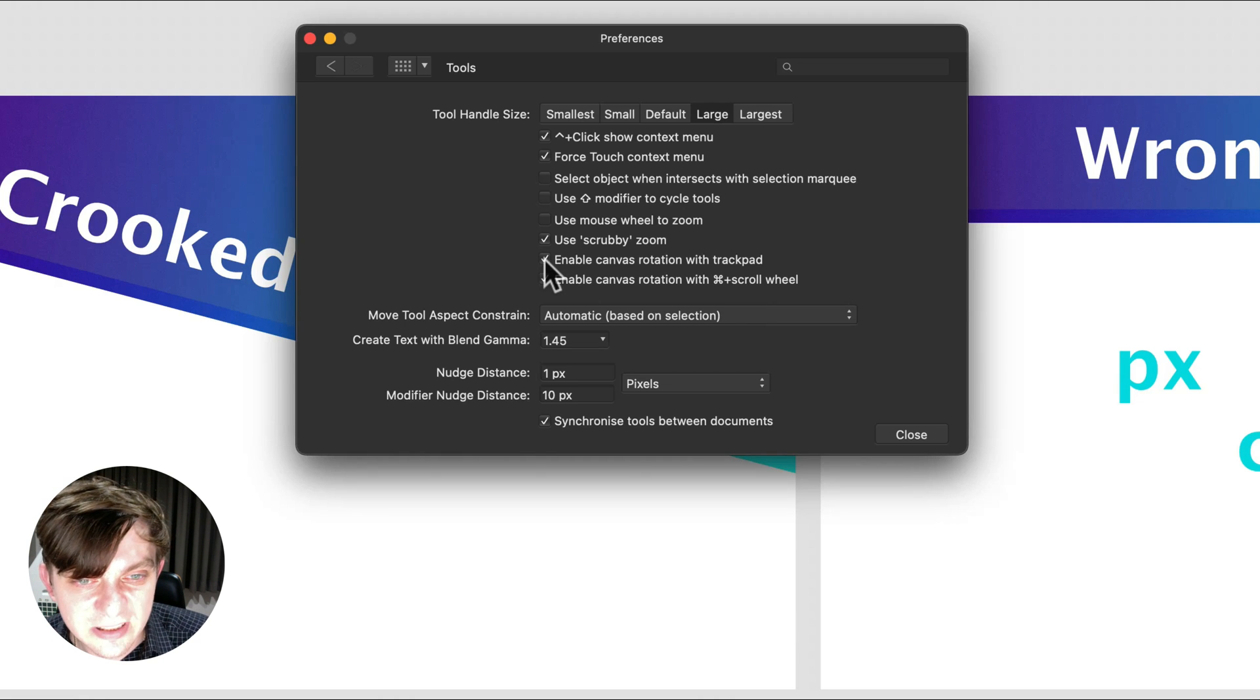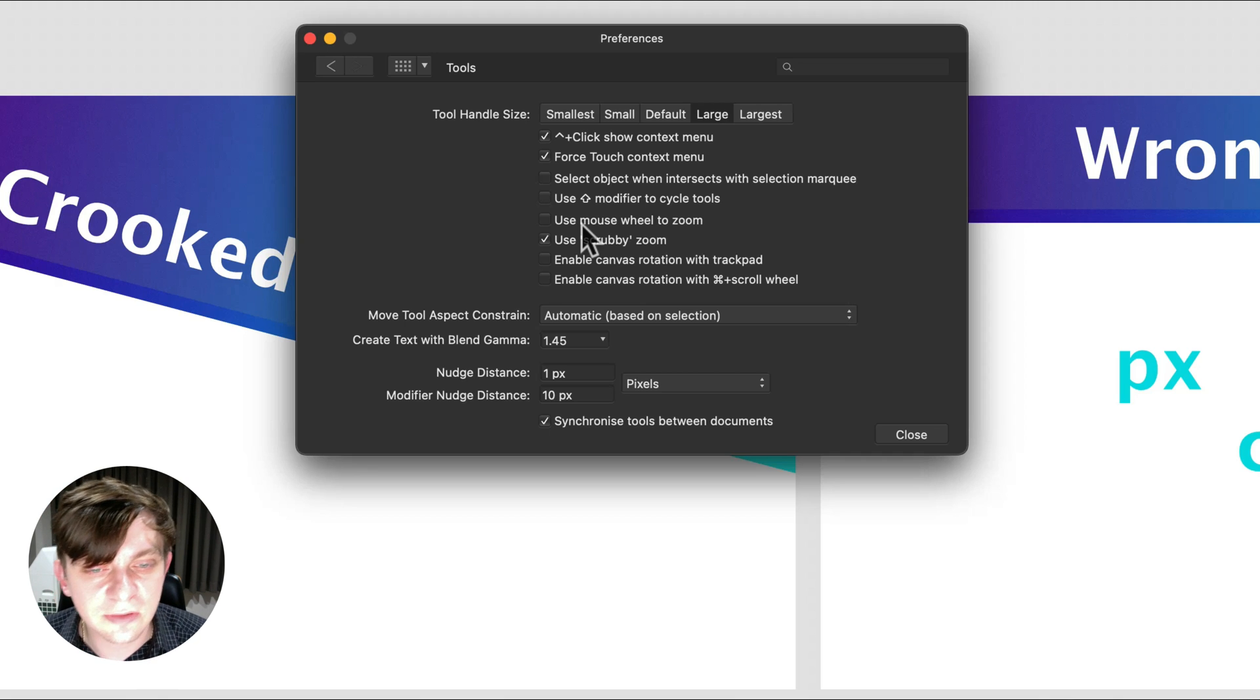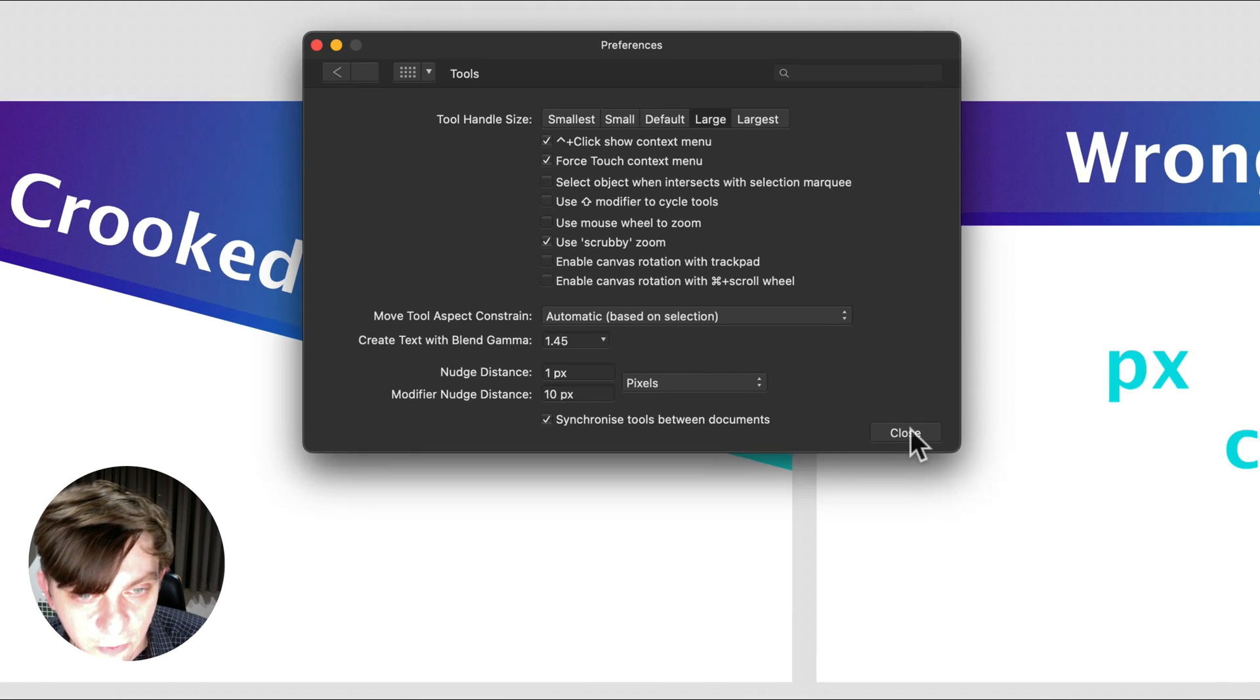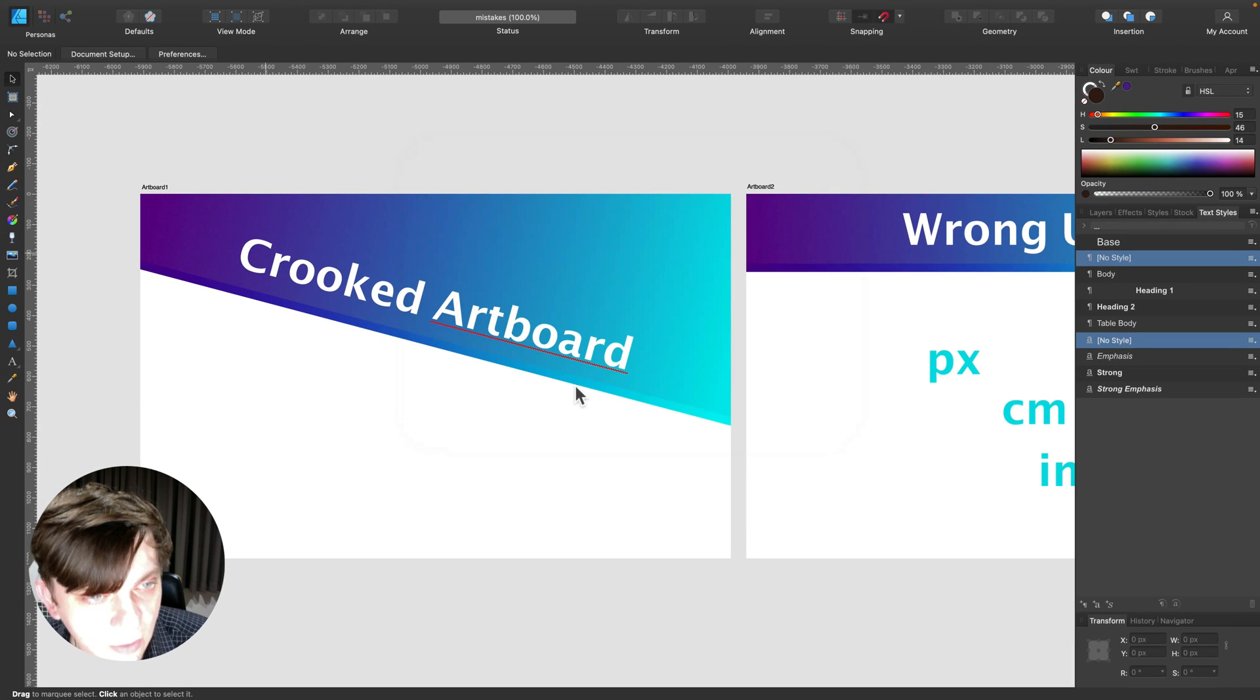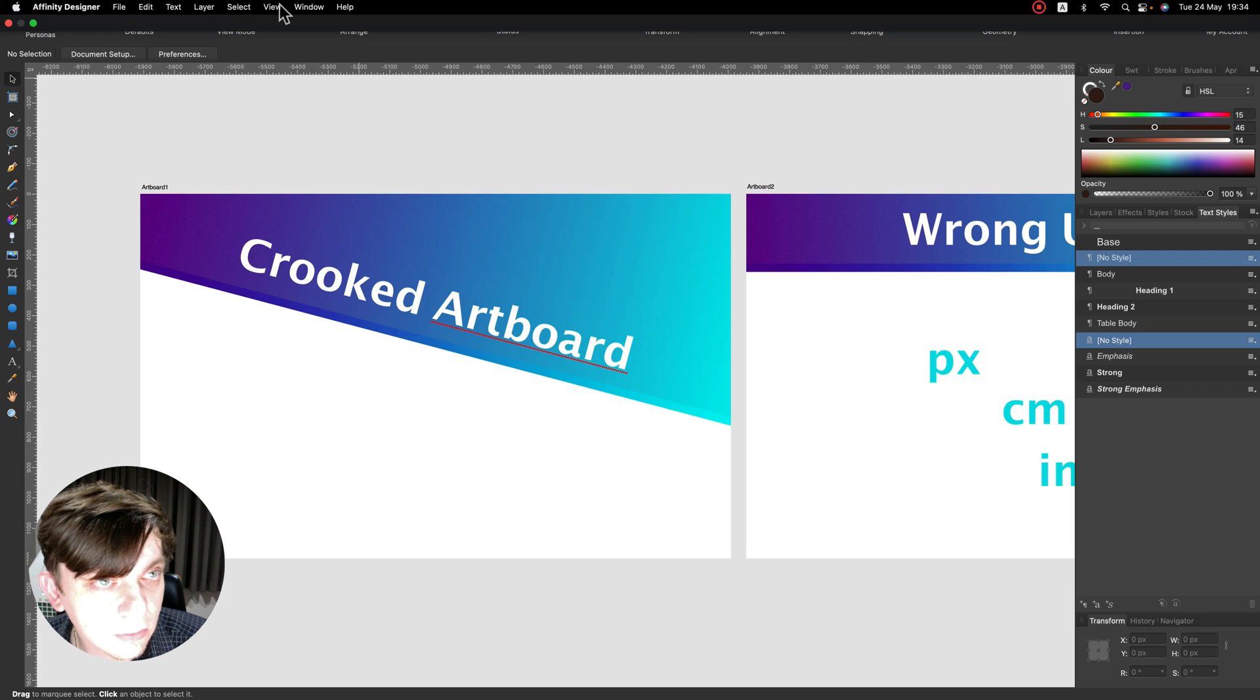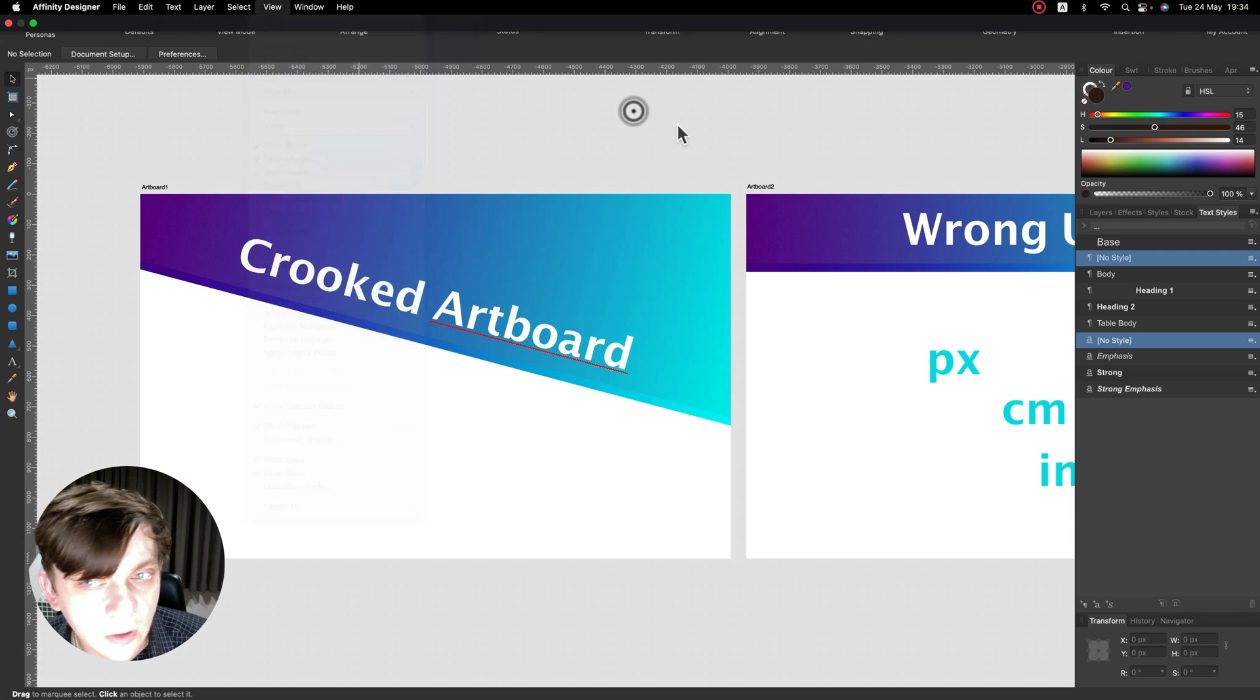Just simply switch this off. And thanks to that, you will not rotate your canvas by mistake. Alright, so that's if you got shifted canvas. That's what you need to do. You need to go to View and reset.